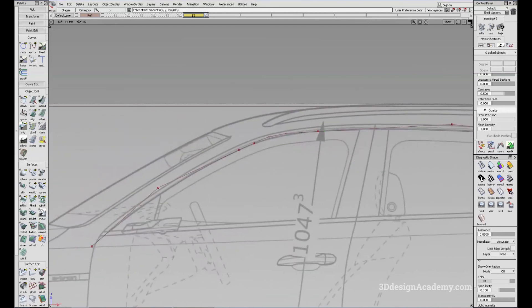And that's the align tool. That concludes this lesson. Thank you guys for watching.